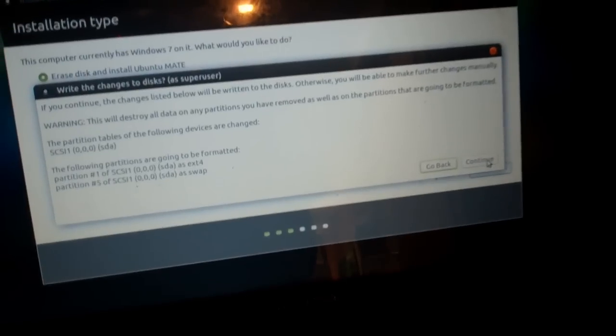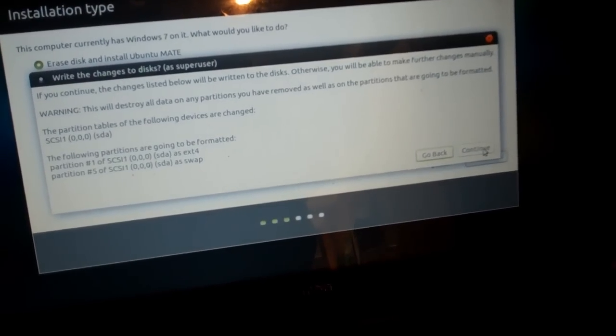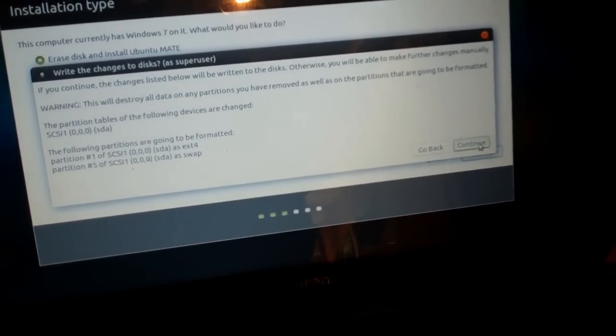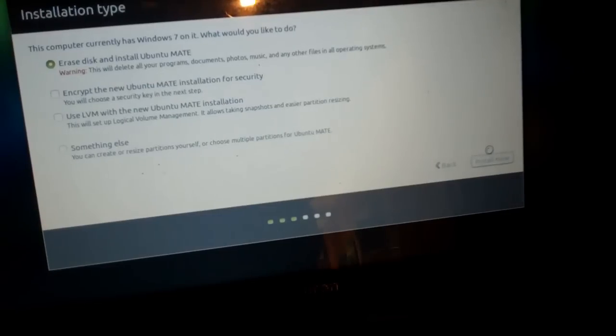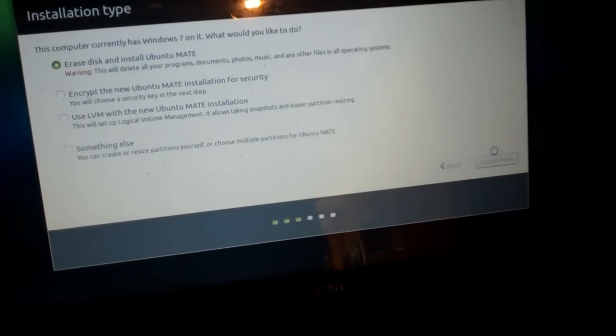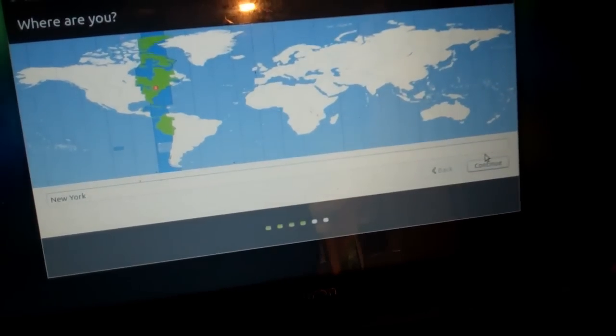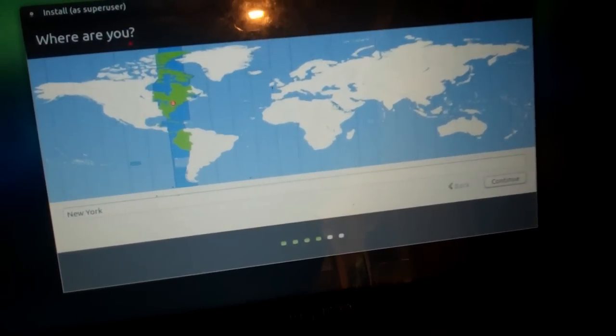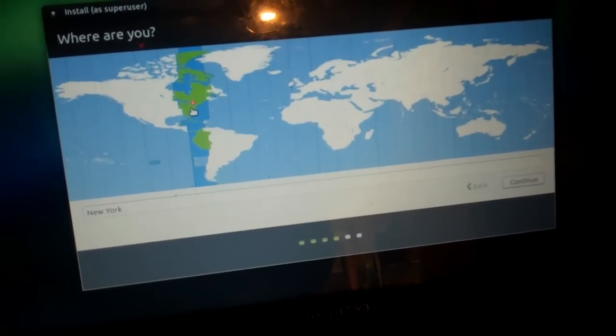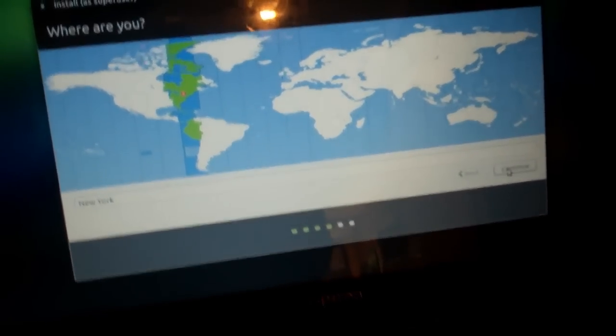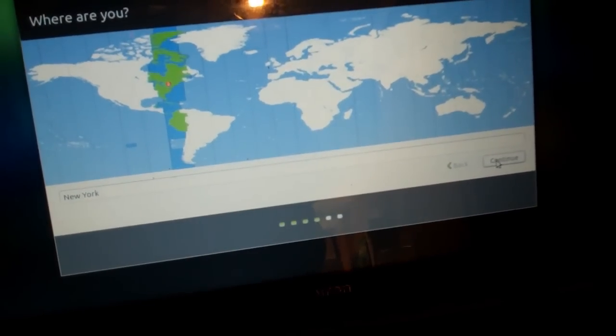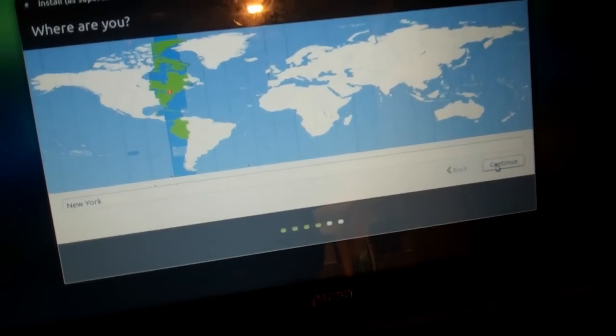Continue. And now you'll select your time zone. I'm going to choose New York, because I live in the eastern time zone.